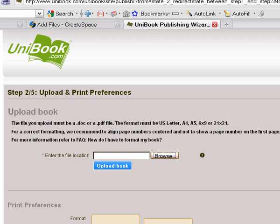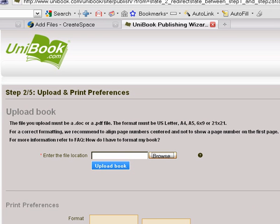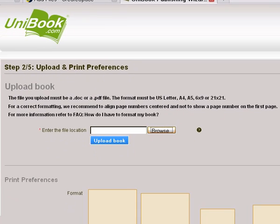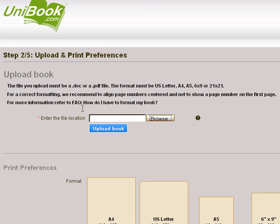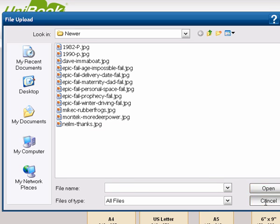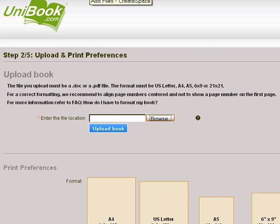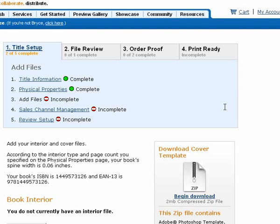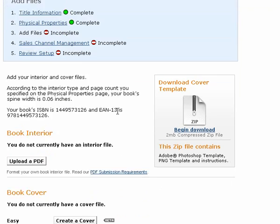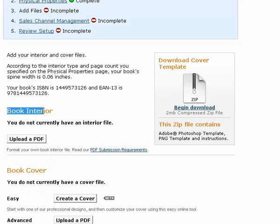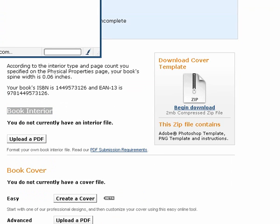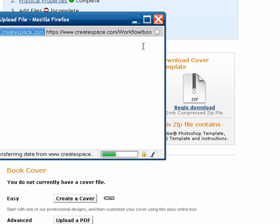If you want to see what it looks like when you upload — this is on unibook.com if you use unibook — on step two there's just a little button and you would then browse to that PDF that you exported. On Create Space, this is the second or third step. Down here it says Book Interior. You would upload a PDF and then search around until you found that PDF that you just exported.